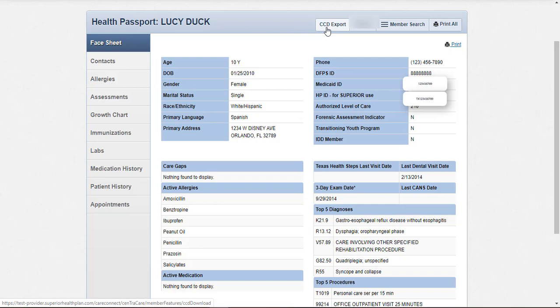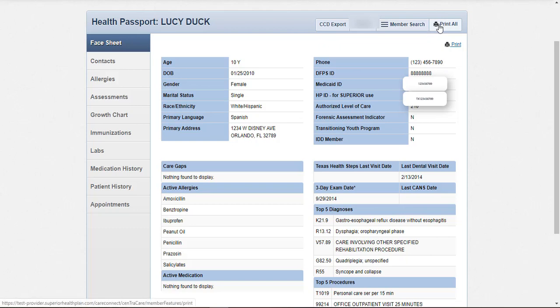If you need to search for a new member, click Member Search. You will also have the option to print. To print a record, click on Print All in the upper right corner. Select a date range and click Go. The record will display in PDF form and be made available to print.